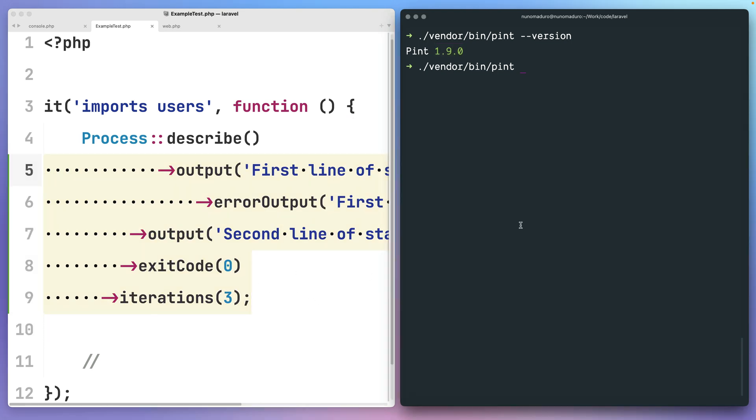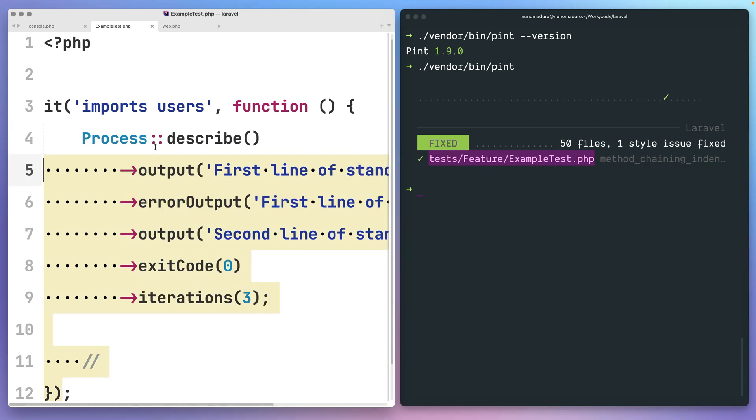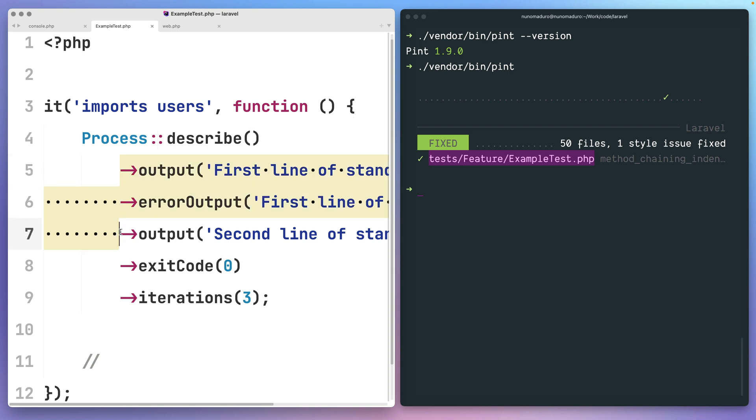If I run Pint now on the terminal, you can see that the method chaining indentation rule was applied to my test called example test. And if I refresh my editor, you can see that now method chaining is properly indented.